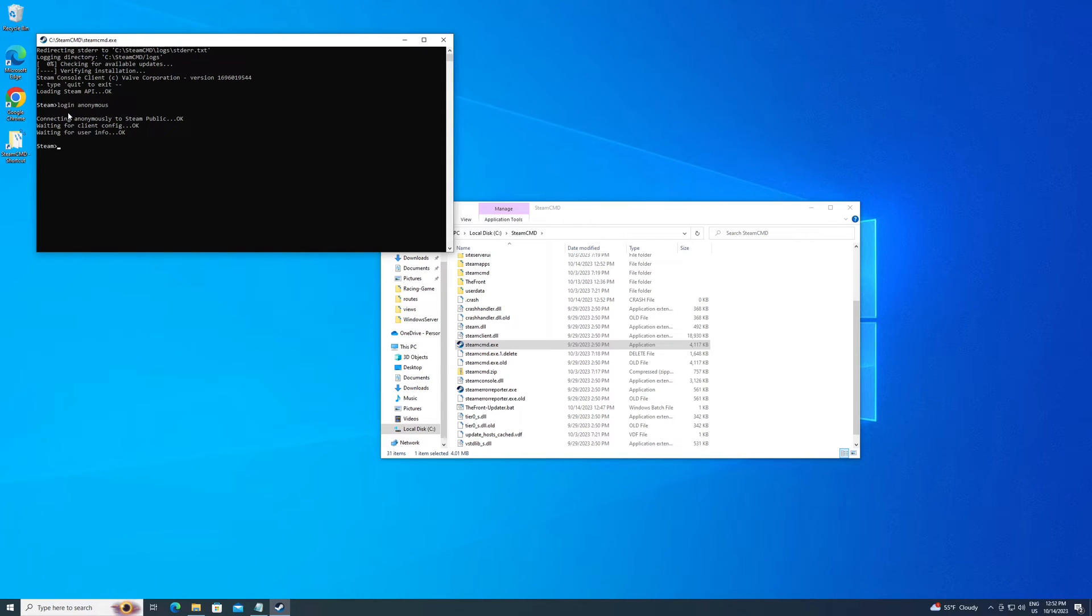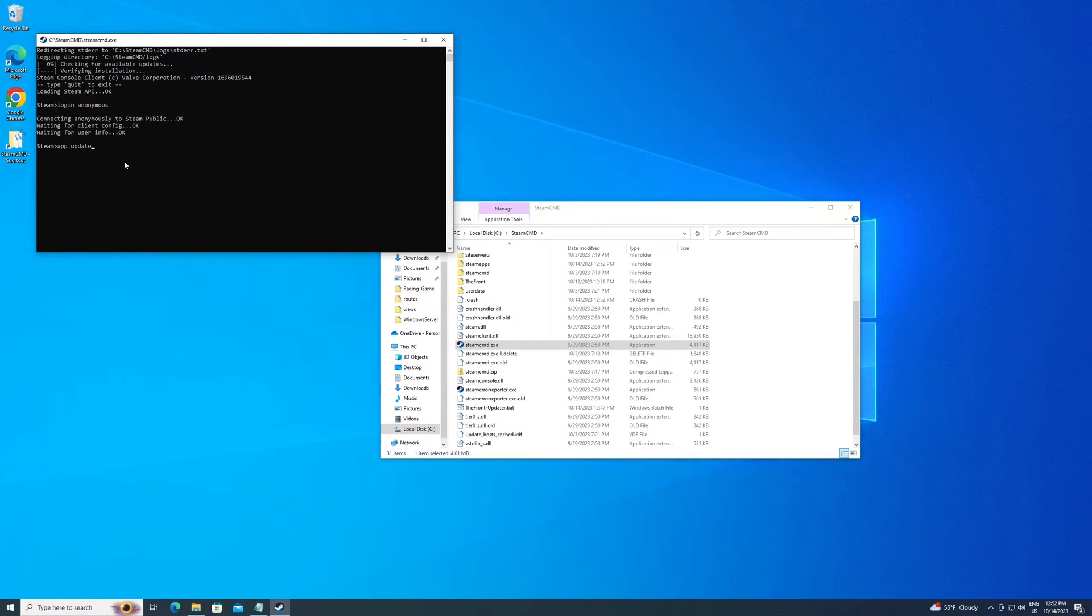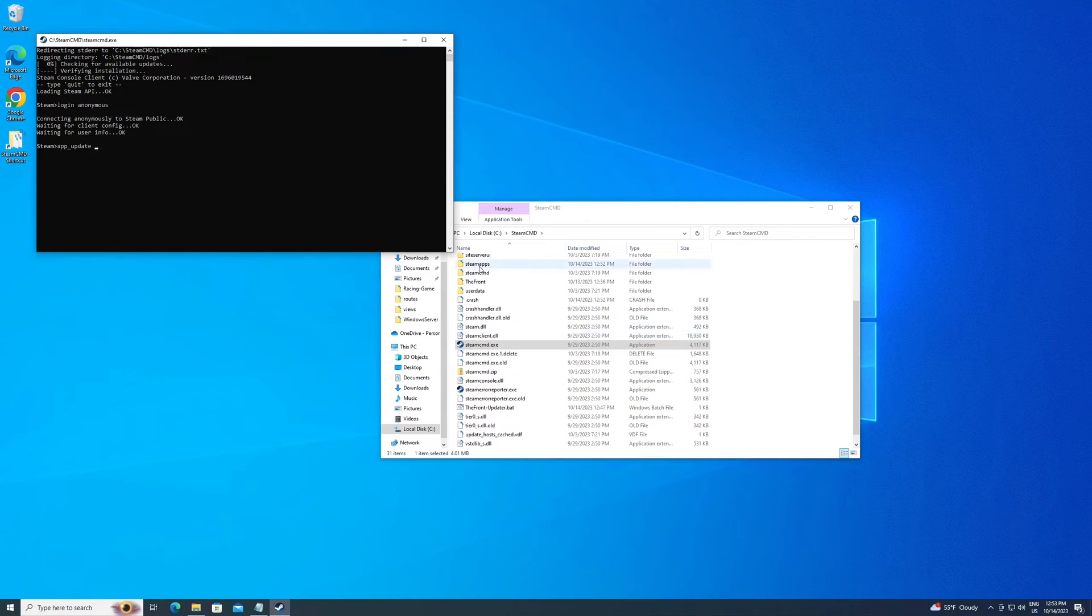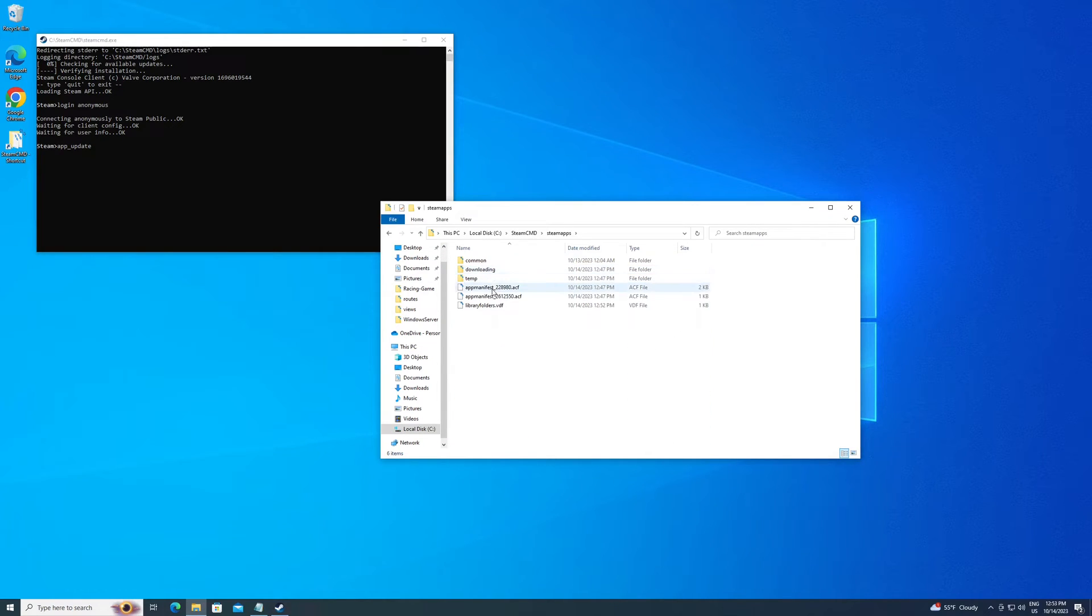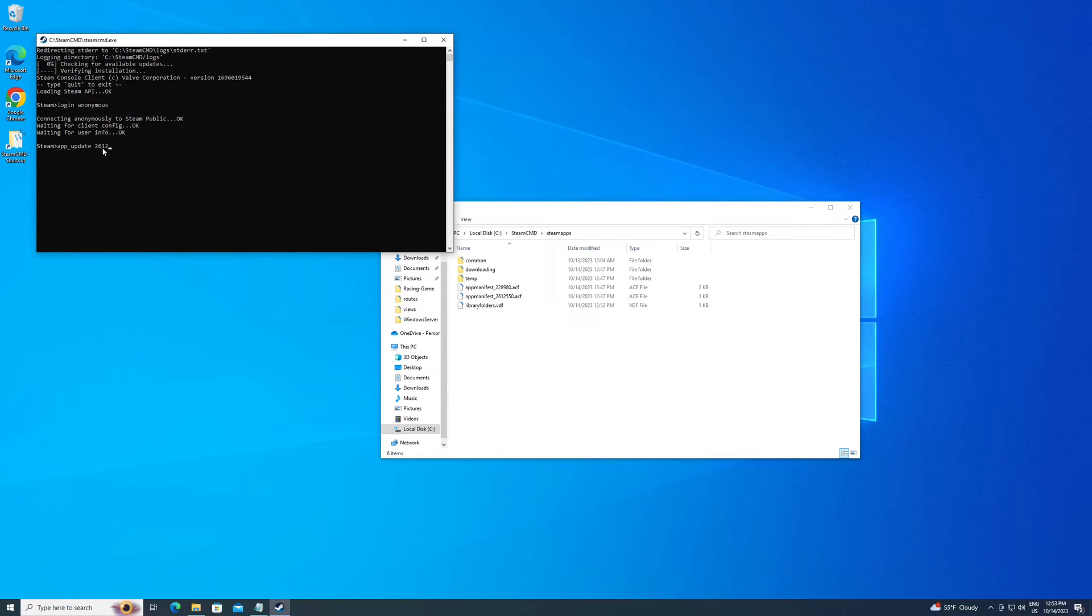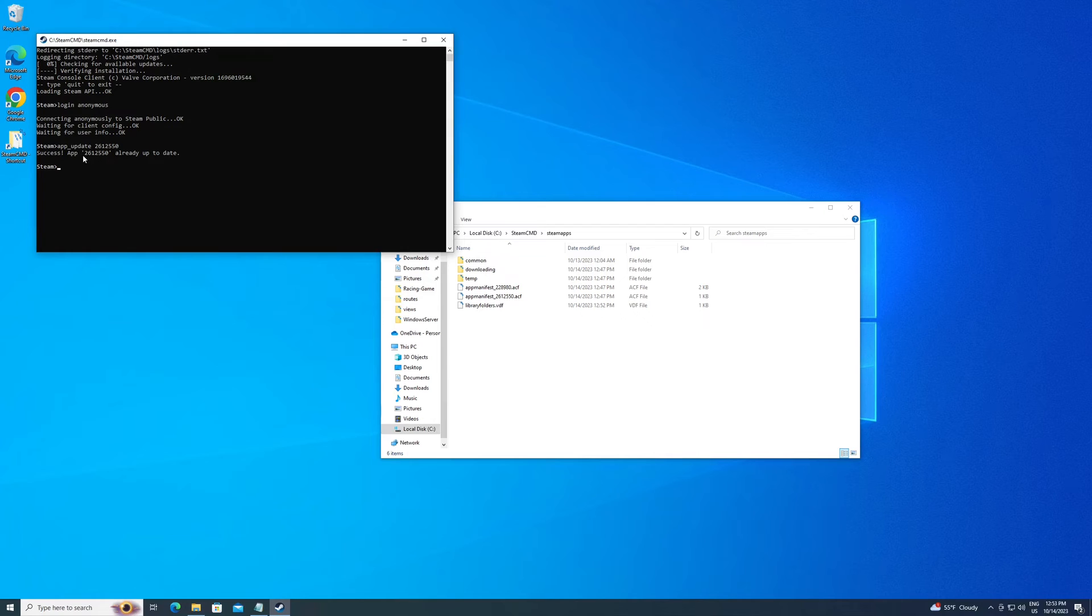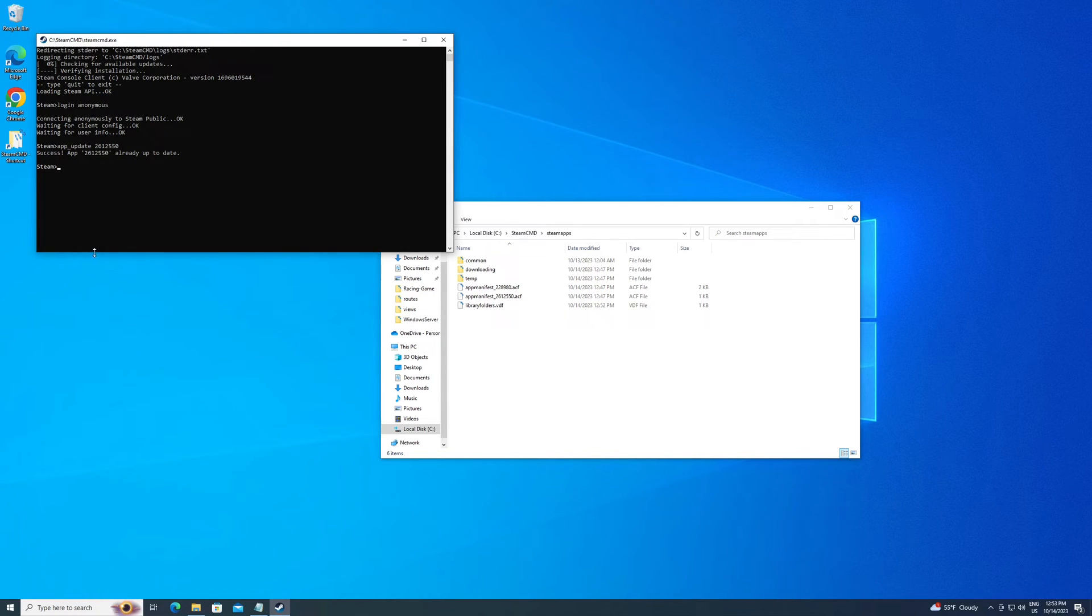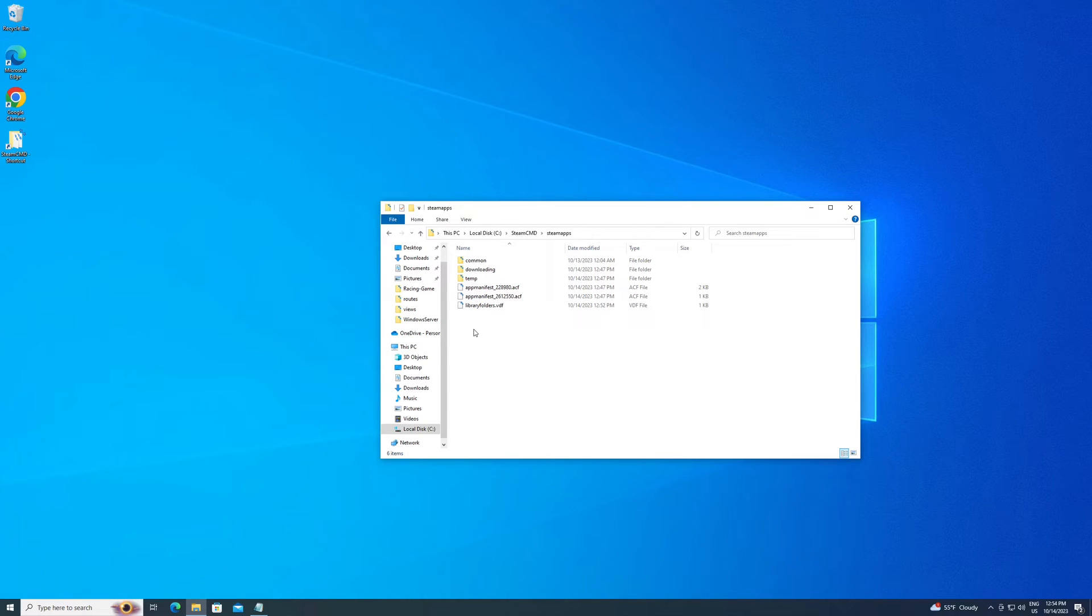You just need to do login and then space anonymous. Hit enter. It's going to log you in. Now you need to do the game. So app_update space, and then the ID for the game itself. The number you want to enter is 2612550. And mine's already updated. If you don't have it installed yet, it's going to start downloading all the files for the server. And once that's done, you can just type in exit to get out of there.